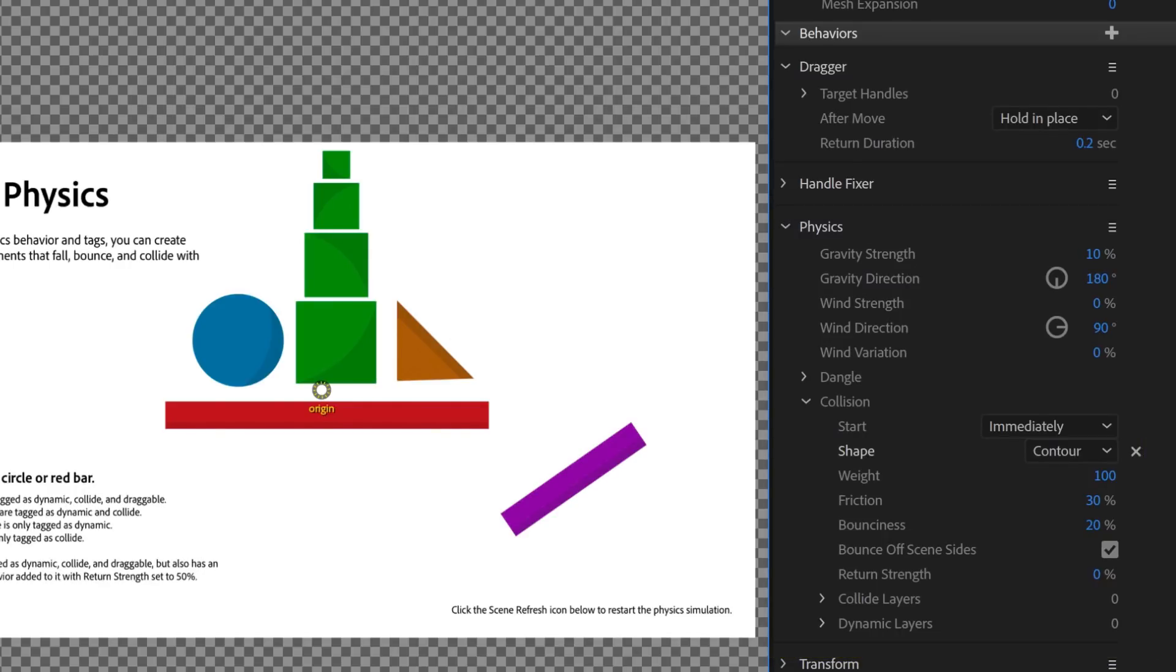Any time you import a PSD or AI file into Character Animator, Physics is one of the behaviors that will automatically get added to your puppet.